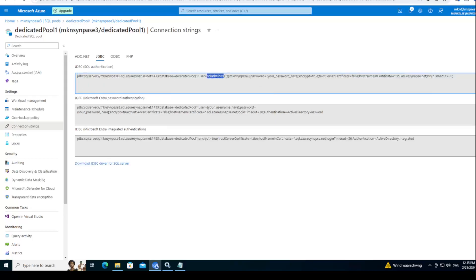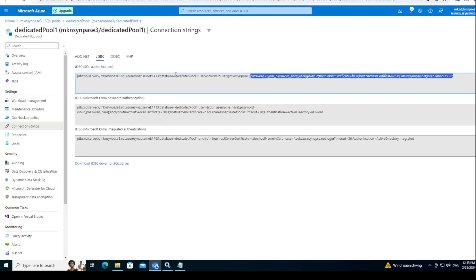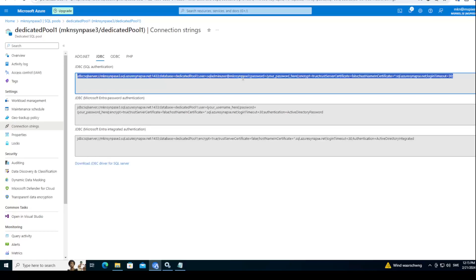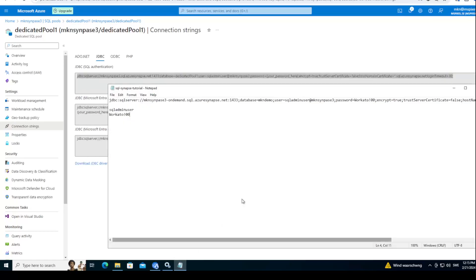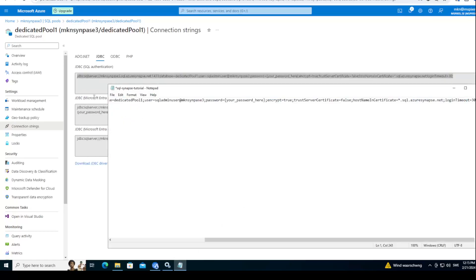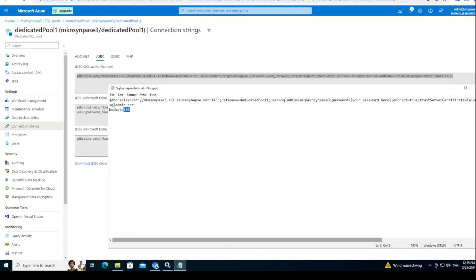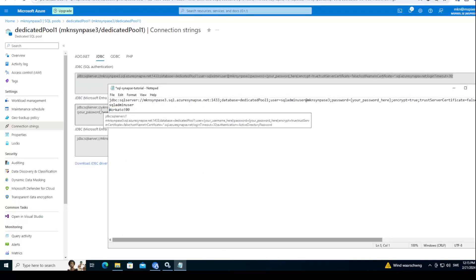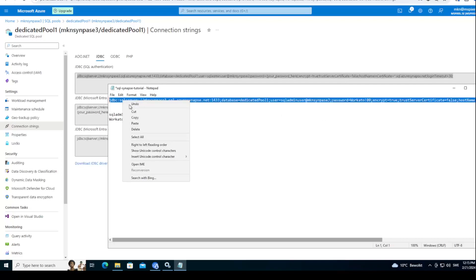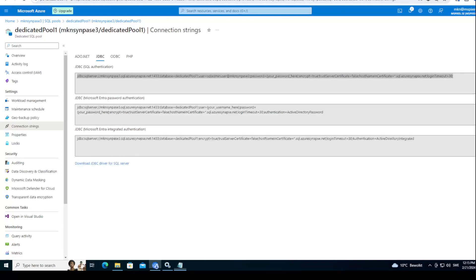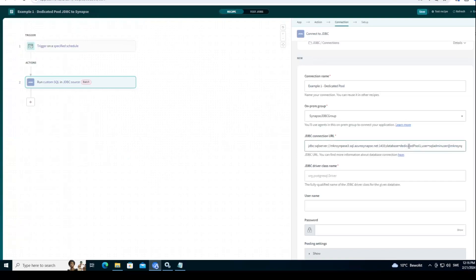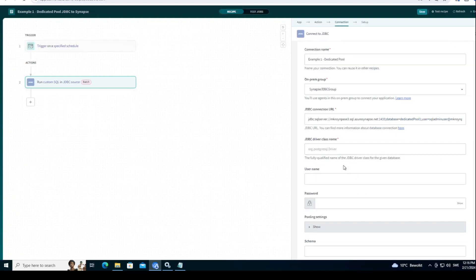You see that I already prefilled my username and the password is something that I need to fulfill myself. Now for the purpose of this demo I created a very simple password. In case you are scared here that I'm typing my password in clear text, don't be, because I will delete this instance after this demo. So I'll just open Notepad, paste my password in here, select it again, go to Workato, paste it in here, just validate that I have dedicated pool, SQL user, password. Yeah, that's correct.